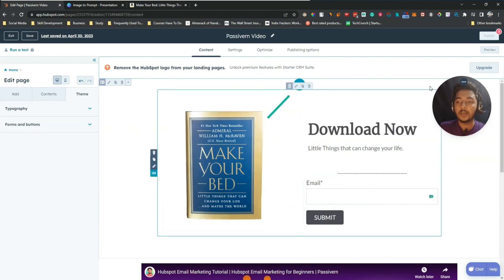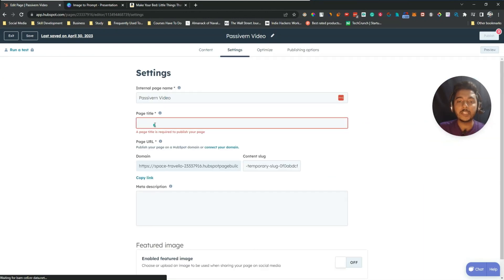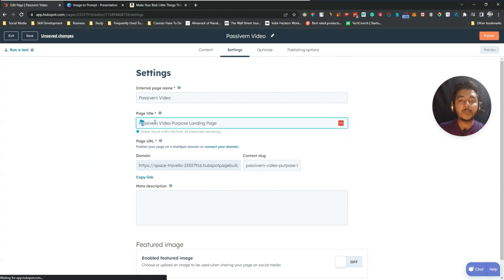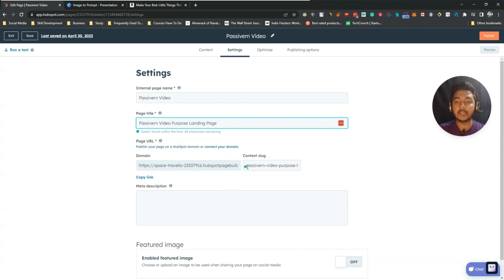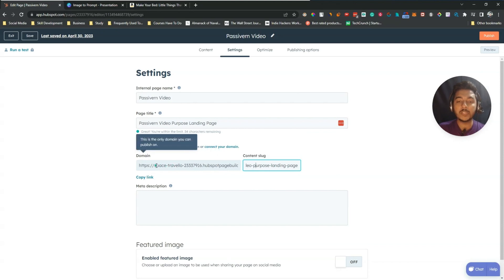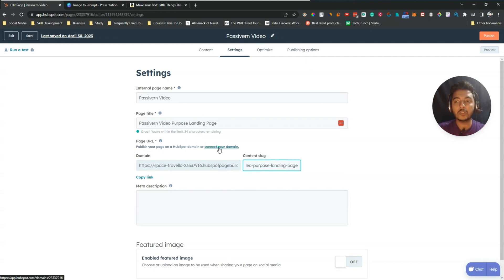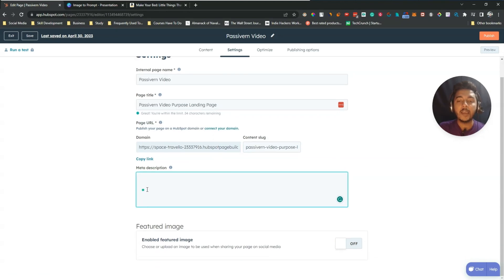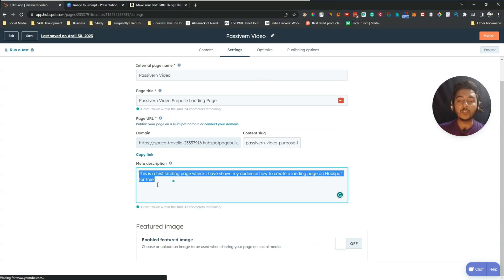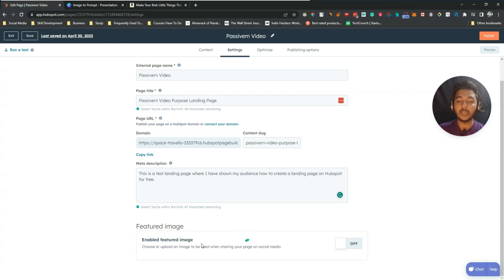Now go to the Settings tab. Insert a page title — for example, 'Video Purpose Landing Page' — which will appear on the front end of your website. You can also change the URL slug and connect your own domain by clicking Connect Your Own Domain. Then add a meta description; HubSpot shows you how many characters remain.